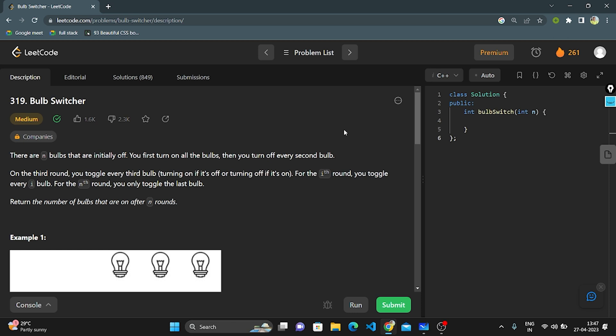Hello everyone, let's discuss today question number 319, Bulb Switcher.